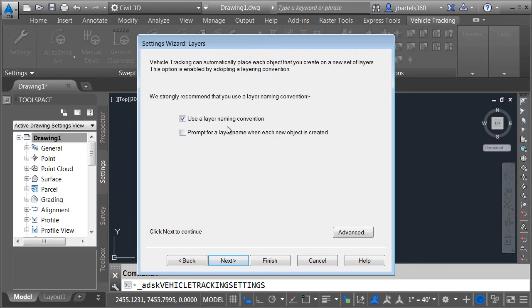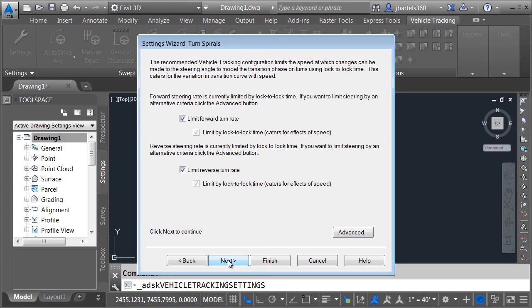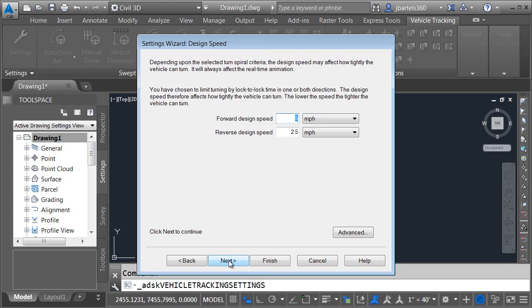We're going to use layer naming convention as we create the paths. They'll be placed on unique layers. We'll look at that in a little bit. Next. Next. I'm just going to flip through some of these. For the most part we're going to accept the defaults.